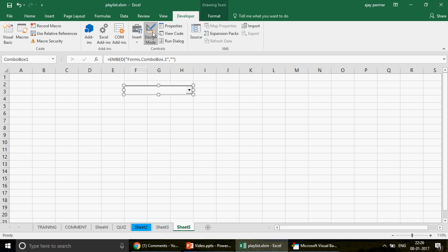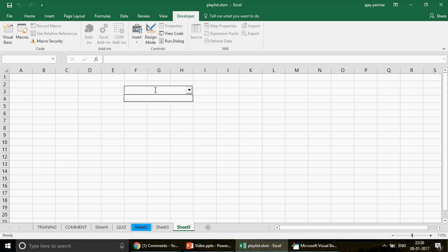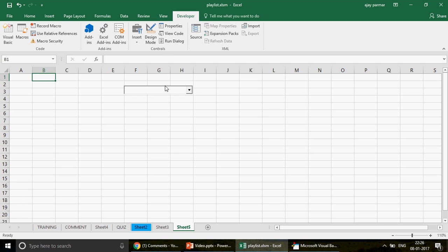Right now if you try to click the combo box, nothing is going to happen — it will just select it. The reason is that Design Mode is highlighted. Click back on Design Mode to turn it off. Once it is off, you can click the combo box and interact with it. It is empty right now, but you can populate it from Excel cells, similar to how data validation drop-downs work.